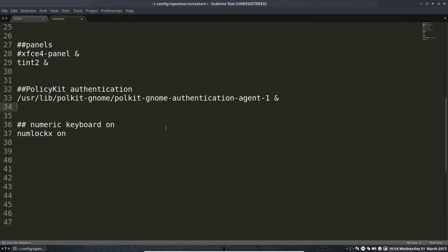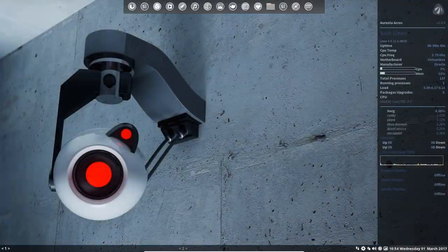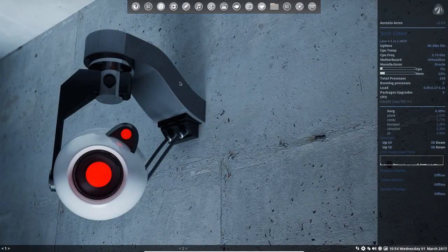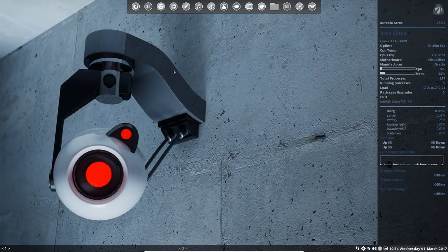And this one is just for convenience - otherwise I have to start up the computer and then press the numeric lock key, and now it's standard on. So that's the autostart for our OpenBox.